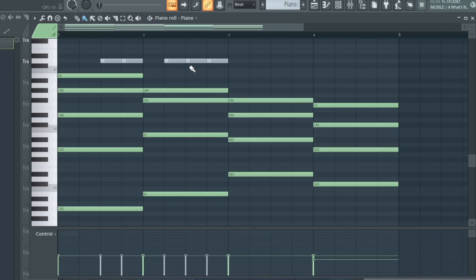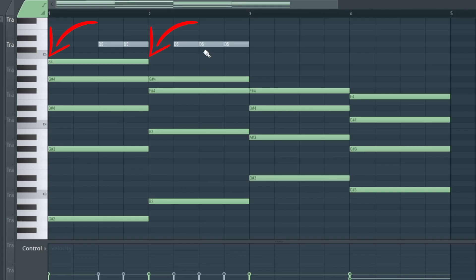Now we have opened the piano roll and you can see that our chords are bar to bar. These chords are quite predictable and boring.